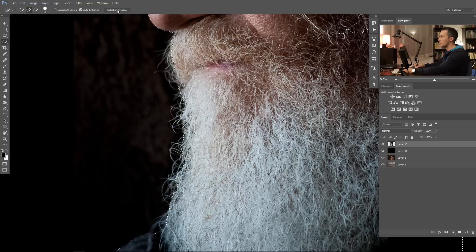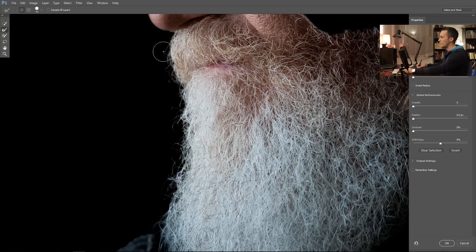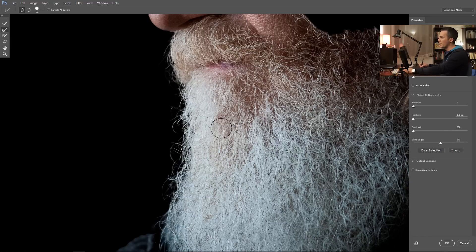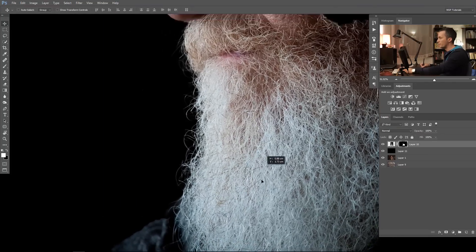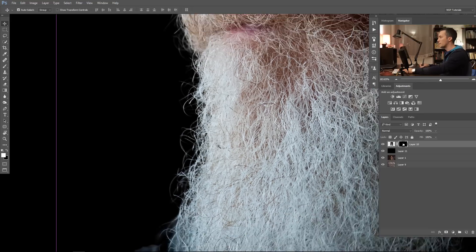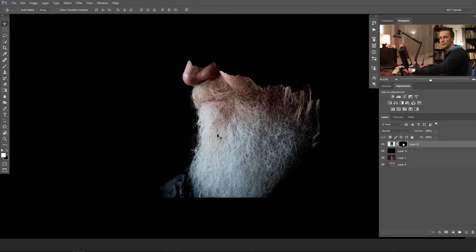But if you go to Select and Mask — in earlier versions of Photoshop it's called Refine Mask or Refine Edge — and with the default brush just go over the beard and the background, Photoshop will do everything for you. It will detect the edges, and if the contrast is higher, the edge detection will be better. Press OK, make a mask, and now we have almost every hair selected.